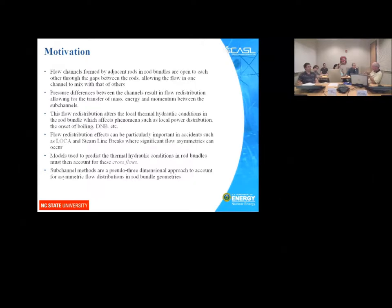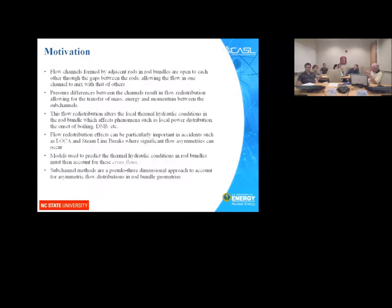The fluid distribution or energy distribution changes at what point on the local rod surface you will begin to boil — which is extremely important for some CASEL challenge problems. For example, for crud, they're interested in where boiling begins. If you miss where boiling starts by several feet or meters, you've missed the whole problem. One challenge problem involves departure from nucleate boiling or critical heat flux, and the local fluid parameters directly impact where and if that occurs.